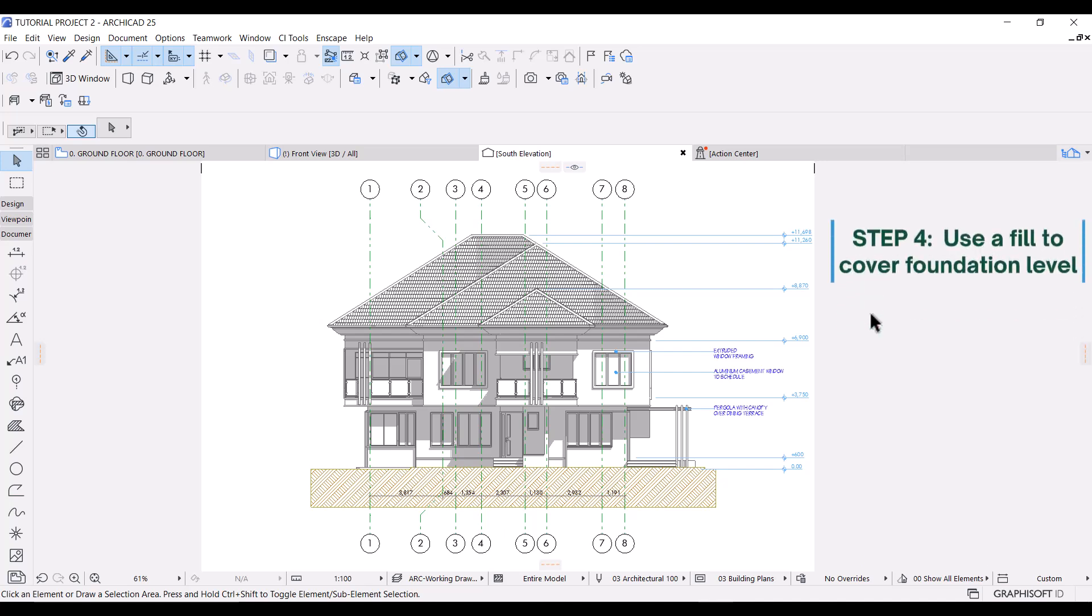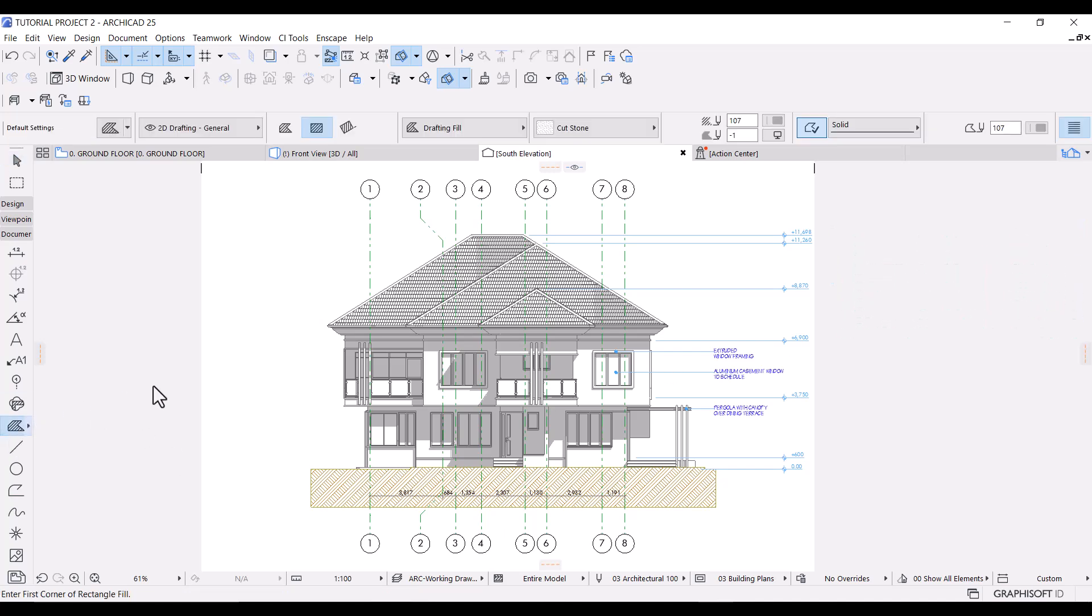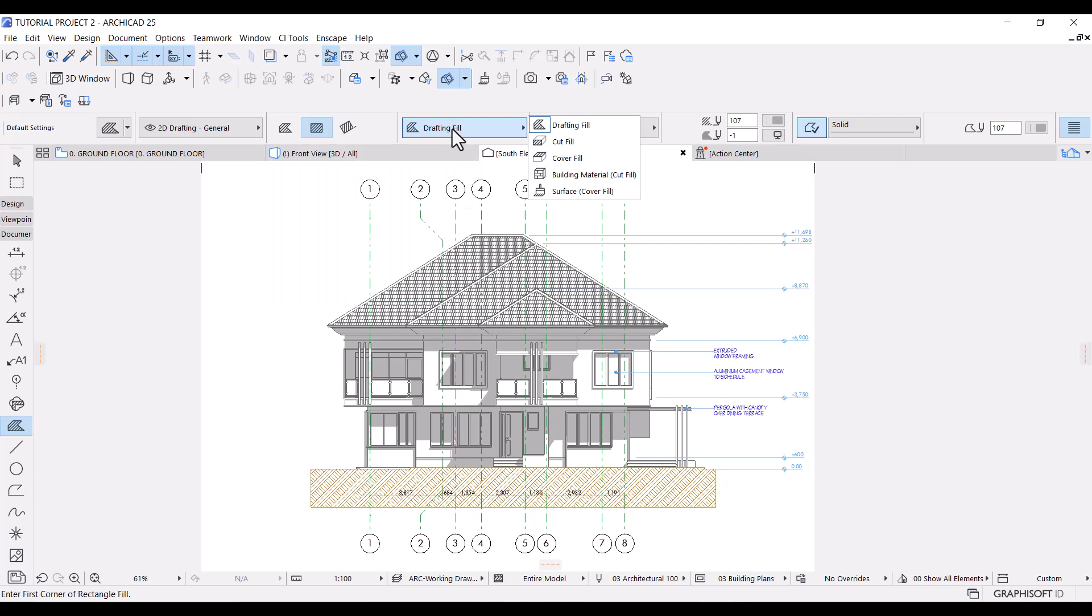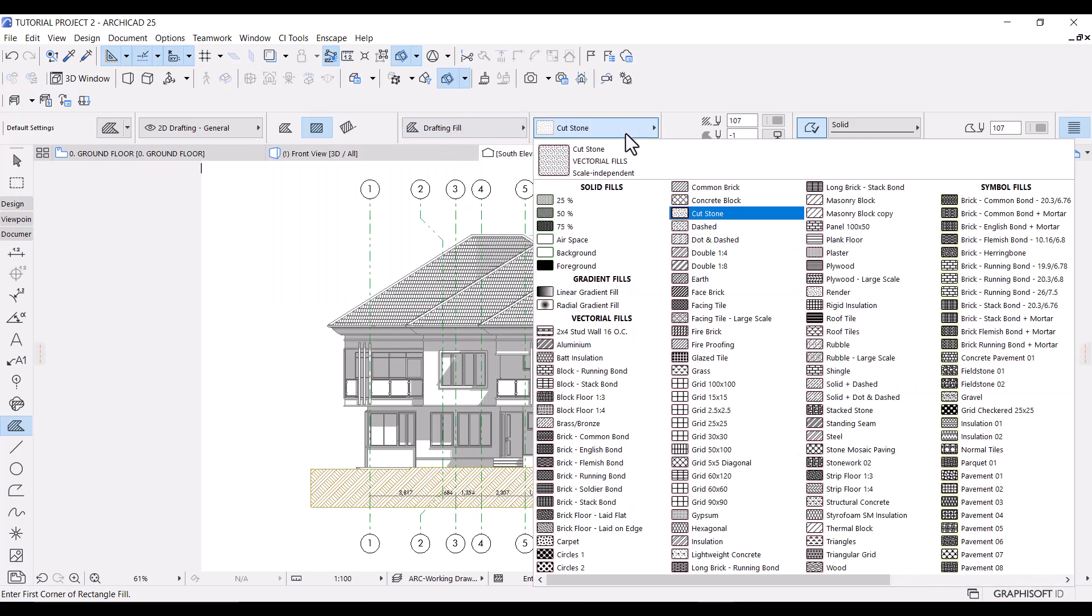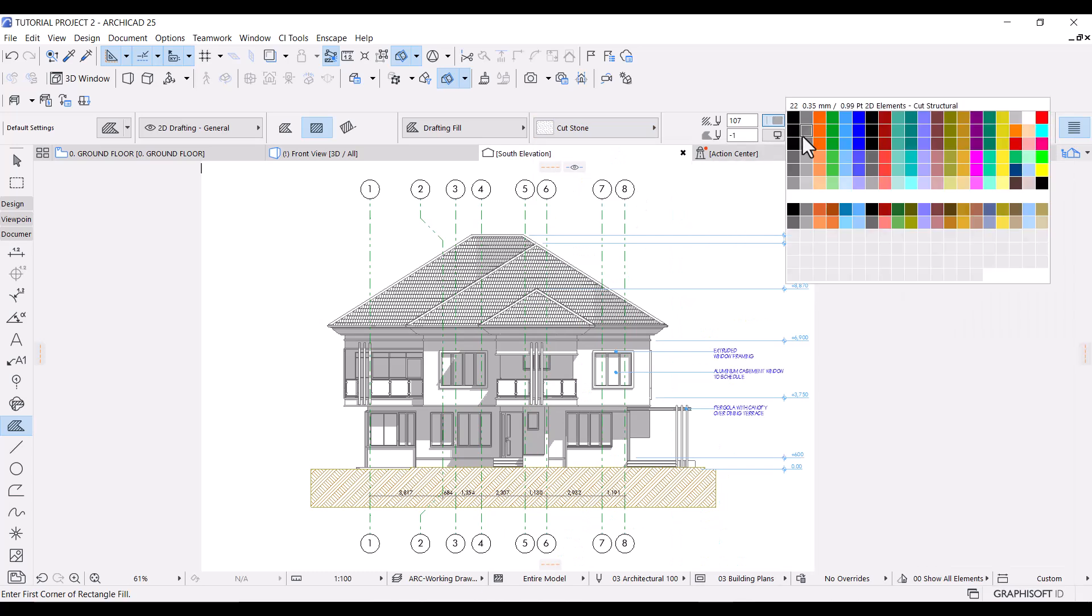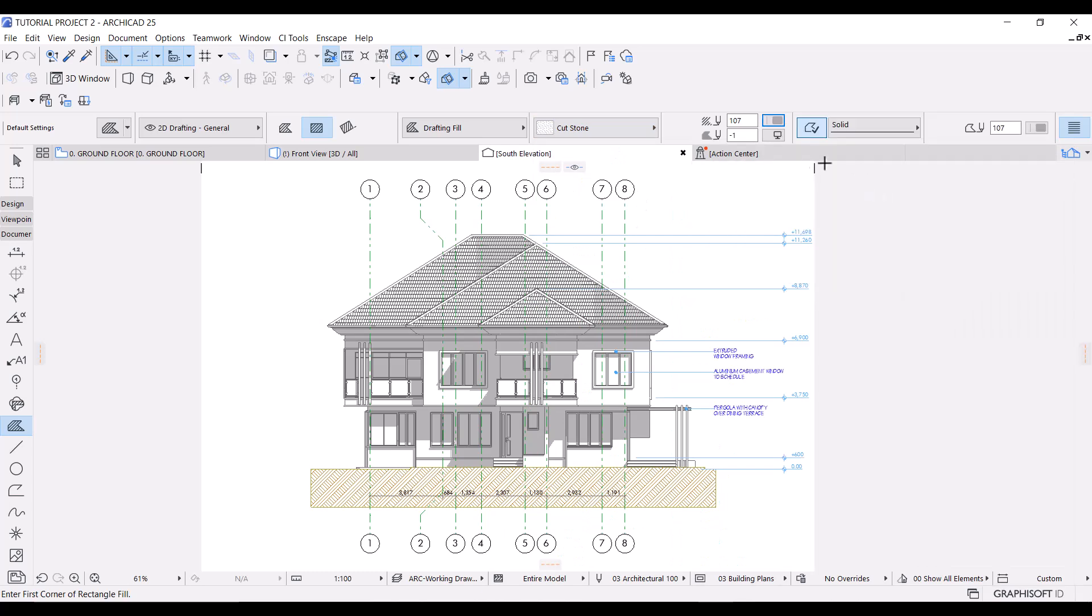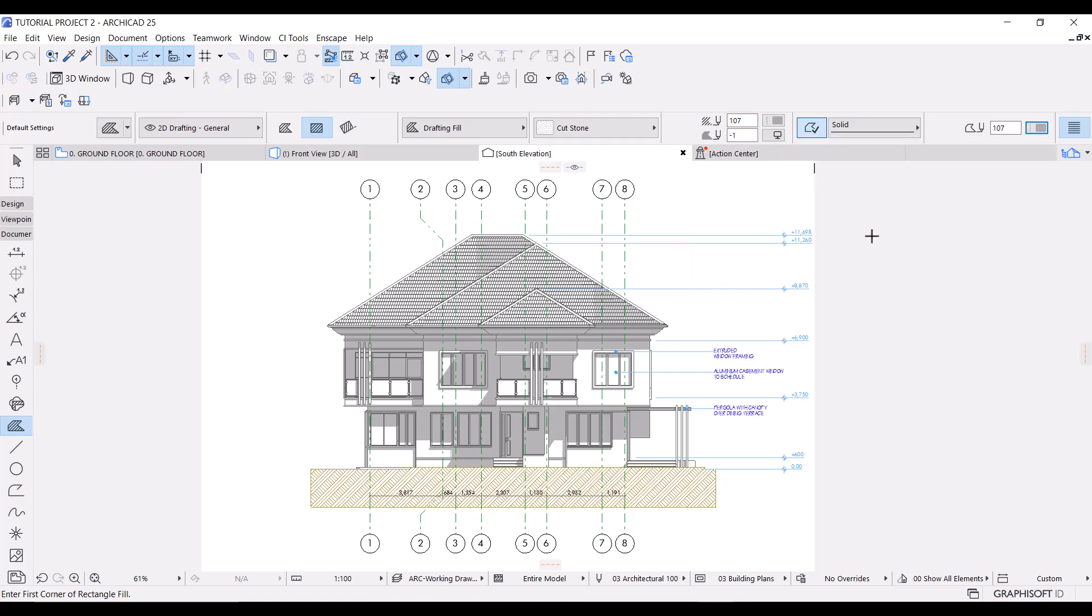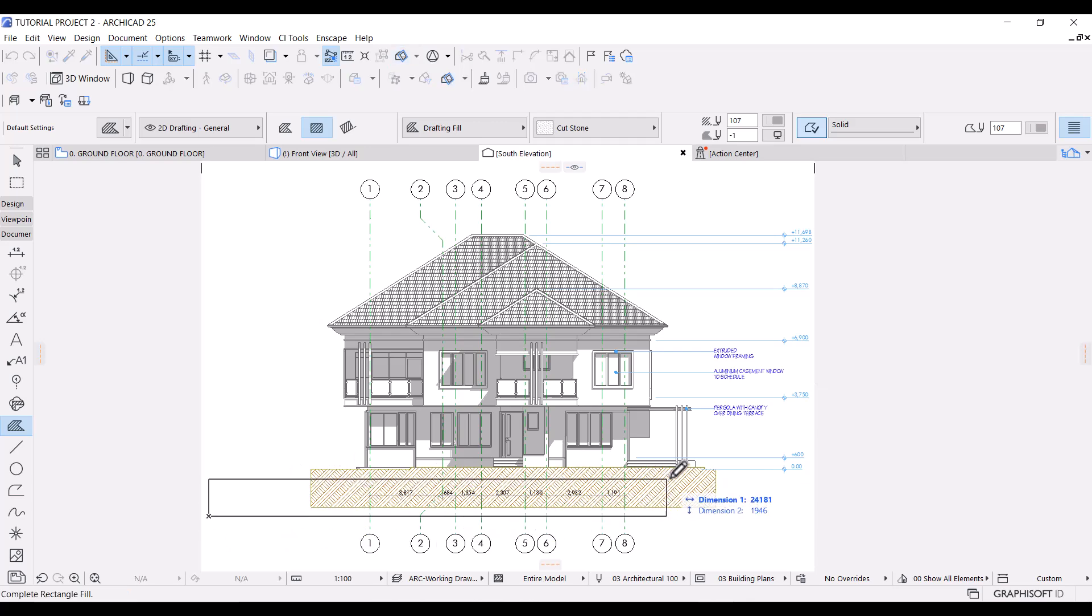Next, I'll use a fill to cover everything below ground level. Select the fill tool. Under fill category, I'll make sure drafting fill is selected. I'll change the fill type to cut stone. I'll use 107 for the fill pen and the contour pen also 107. Pick a suitable starting point anywhere and place the fill like this.